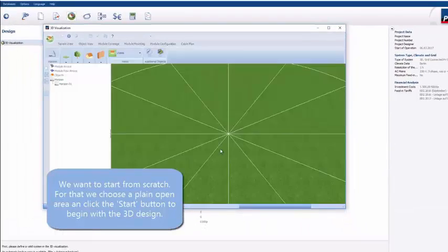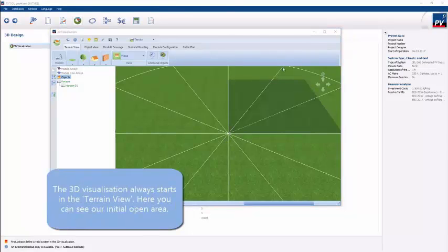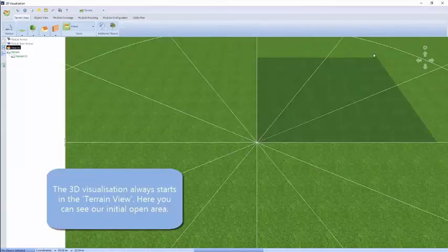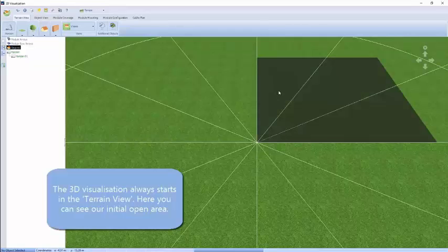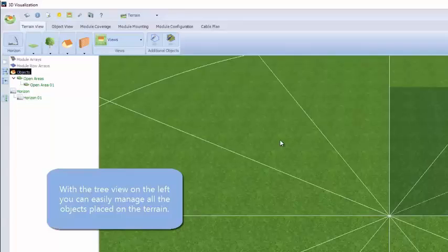That open area appears on screen as a dark green colored area. There's also a wider, lighter green color which represents a wider terrain that we can populate with various objects — other buildings, trees, or indeed other open areas. Everything placed into the 3D environment is listed in a navigation menu on the left of the screen.